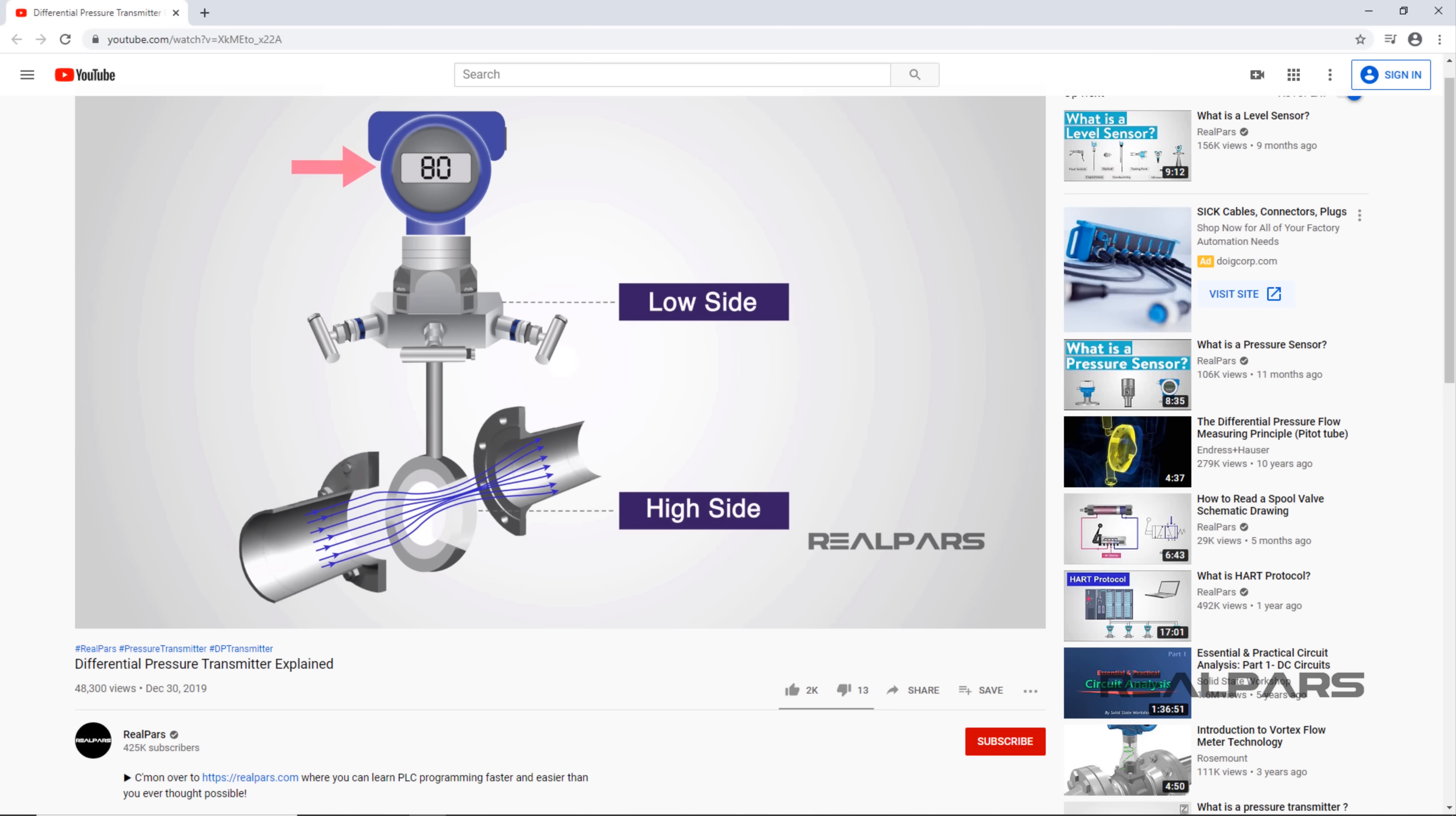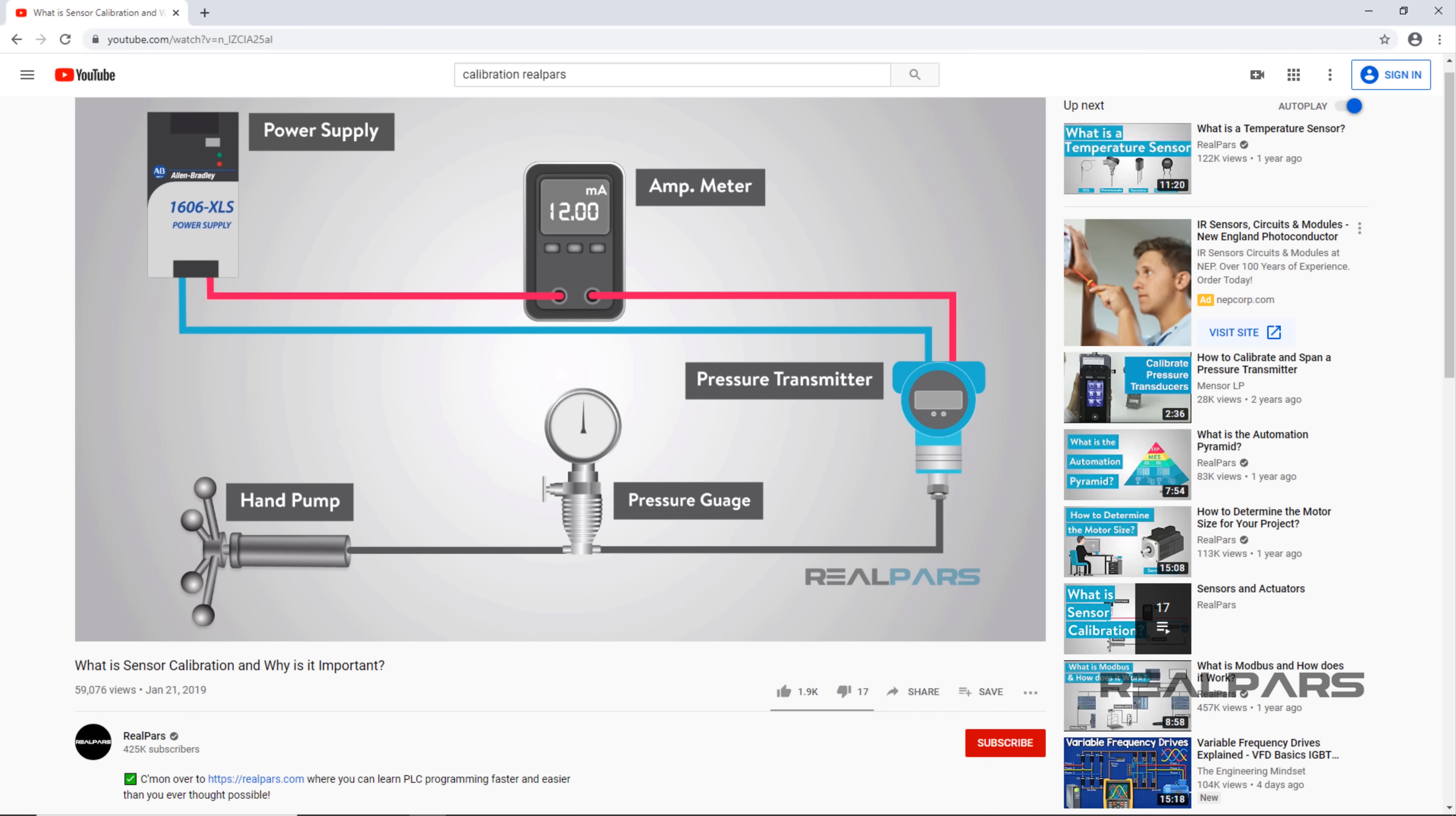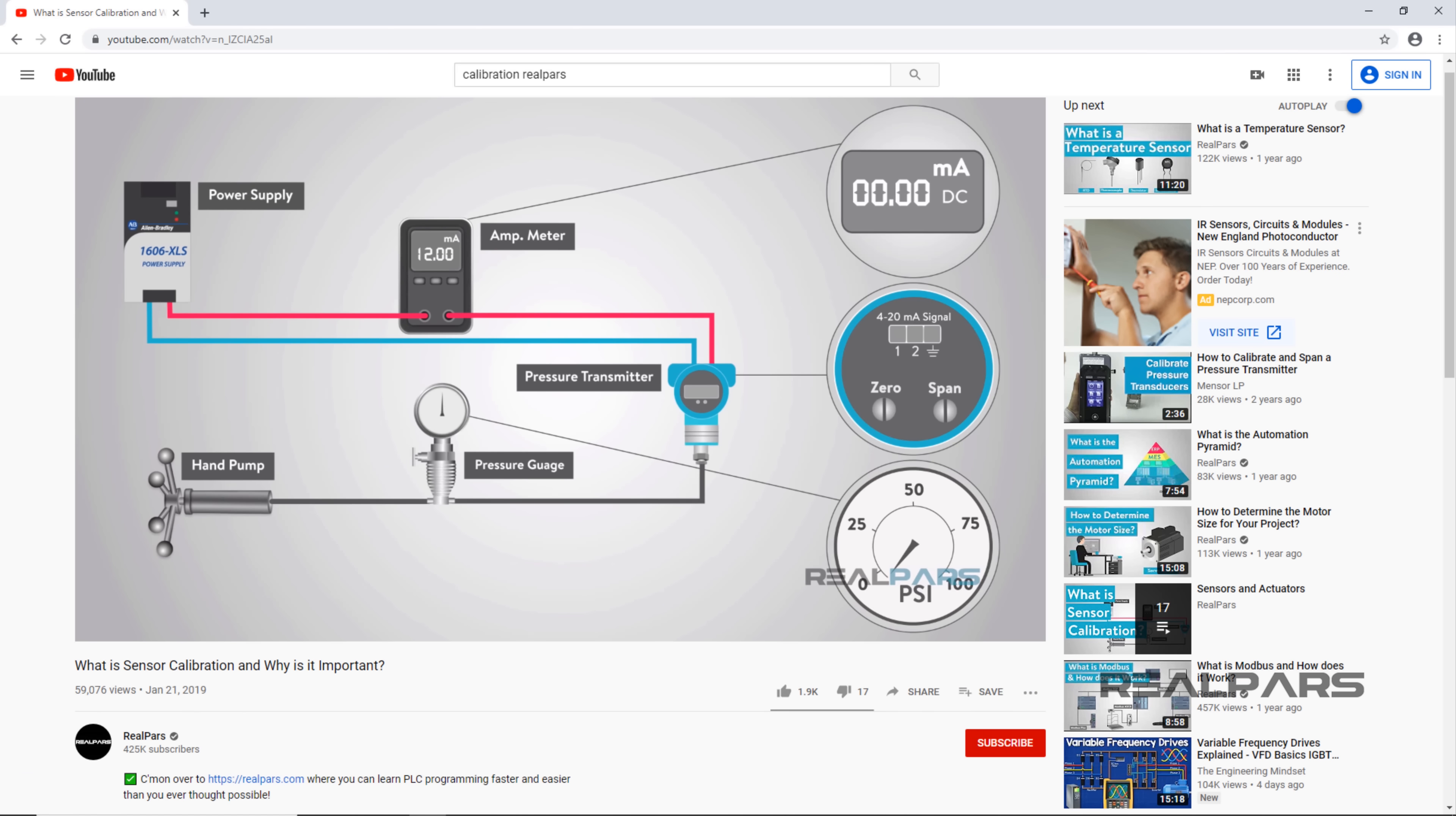Before we get started, you might want to review two of our other videos: Differential Pressure Transmitter Explained and What is Sensor Calibration and Why is it Important? You can find the links to these videos in the description.